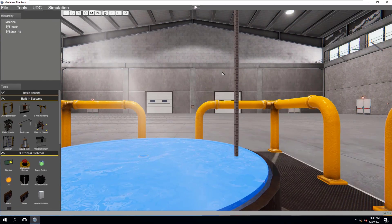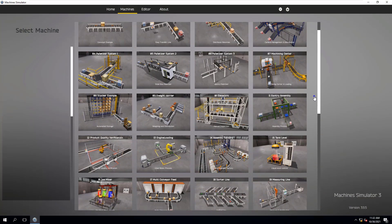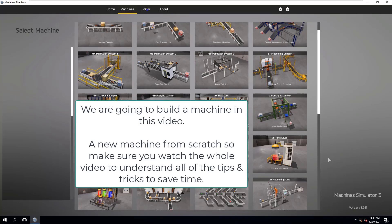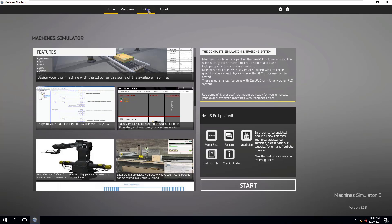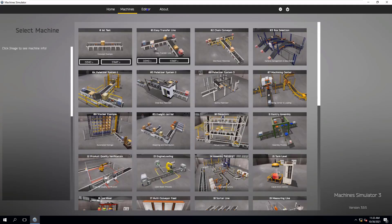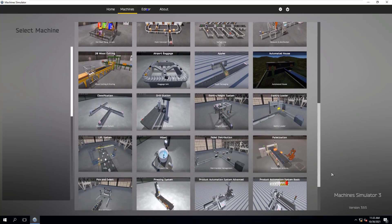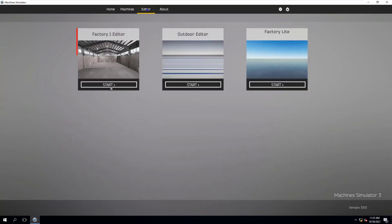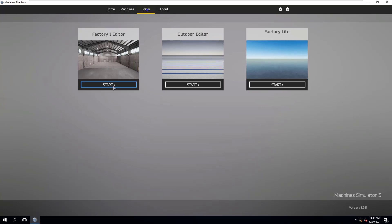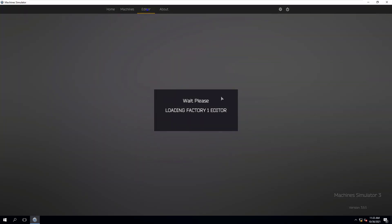This video is going to be talking about EasyPLC's Machine Simulator, and we're going to be using the editor to build our own machine. So you go over to your editor — if you were at your home page you'd just go to Editor. Your pre-built machines are on the very next tab called Machines. We're going to go to Editor, then Start, then Factory One Editor. We're going to build our own machine, and I'll show you a couple helpful tips and tricks.